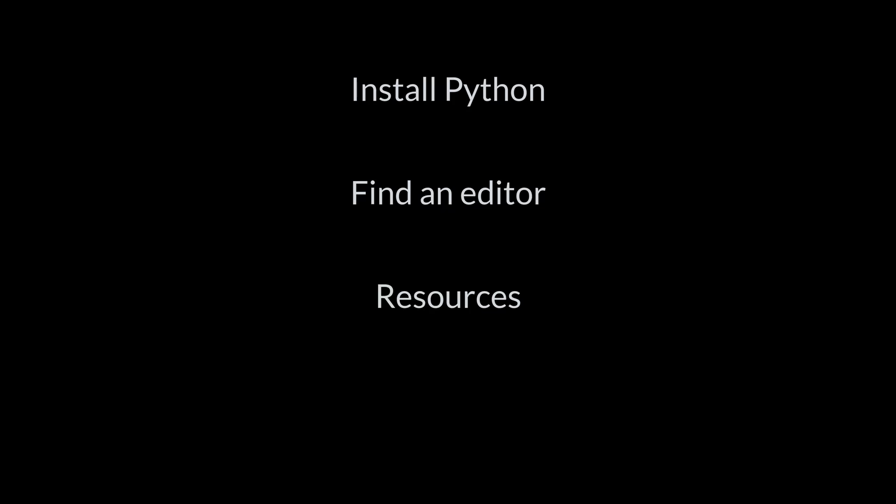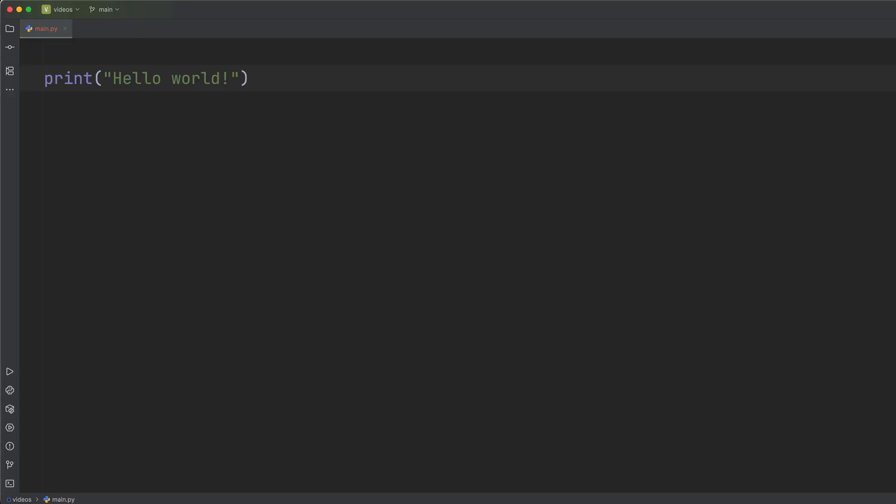So to recap, start simple. Get Python running. Pick a user-friendly editor. Try small coding challenges. Don't overthink it. The faster you get writing, the faster you'll learn.